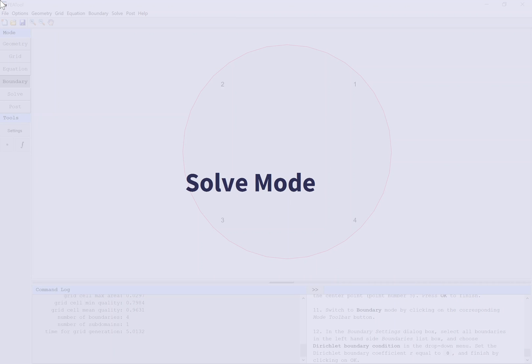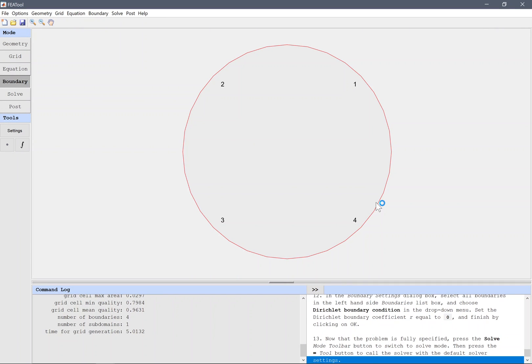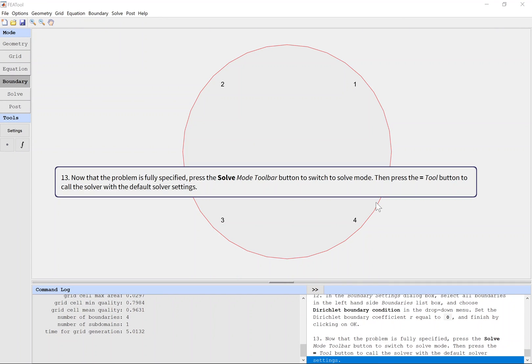Solve Mode. Now that the problem is fully specified, press the Solve Mode toolbar button to switch to solve mode. Then press the tool button with an equals sign to call the solver with the default solver settings.